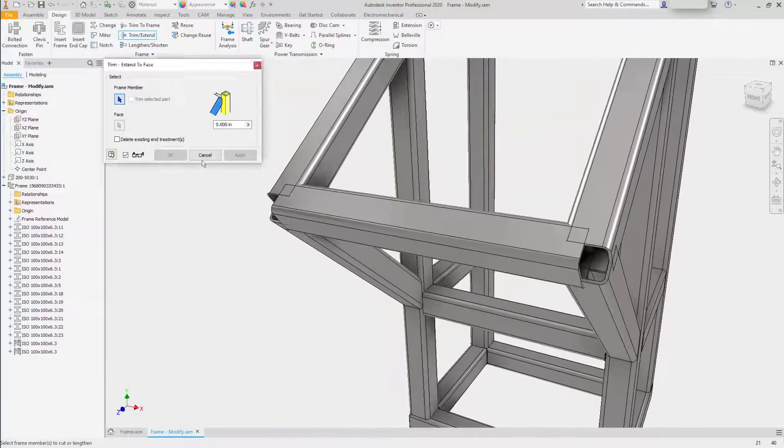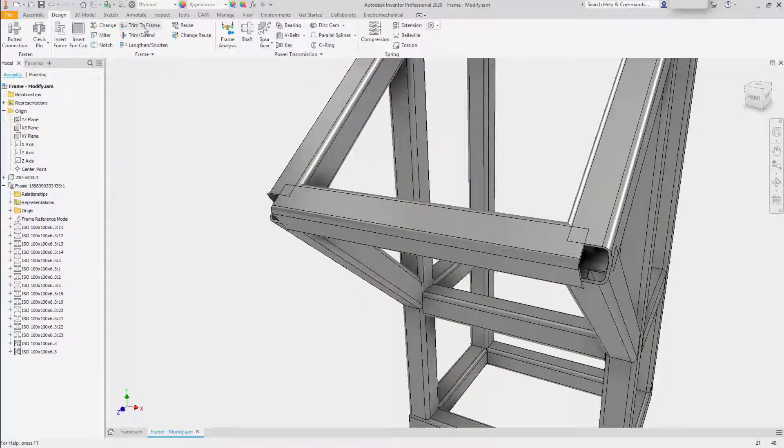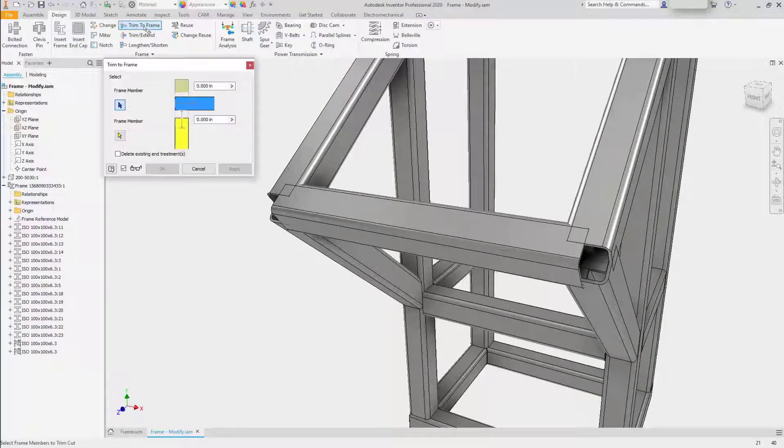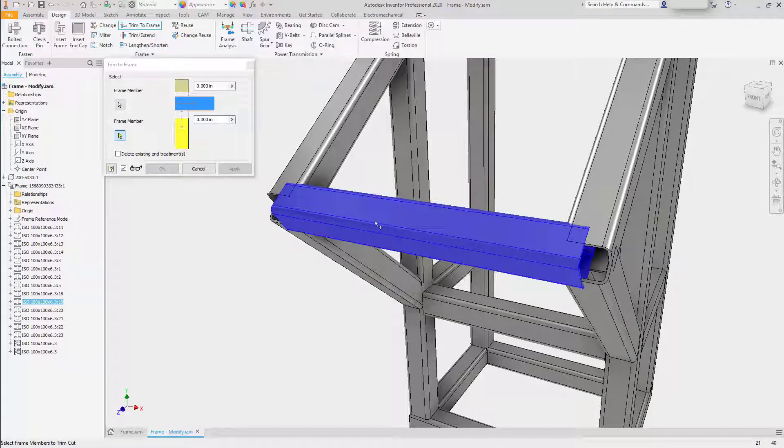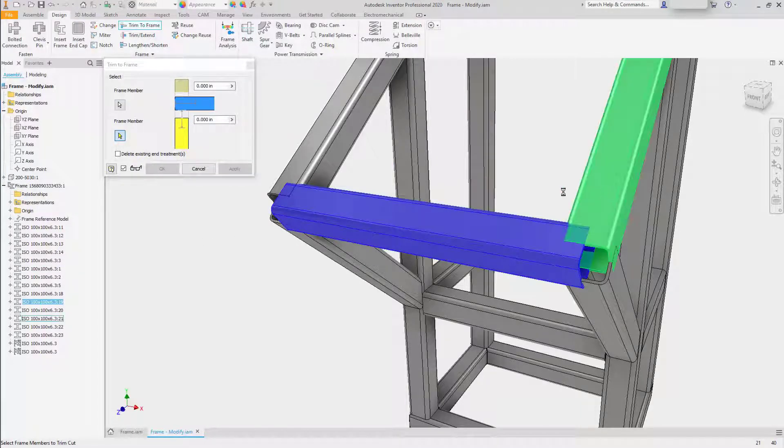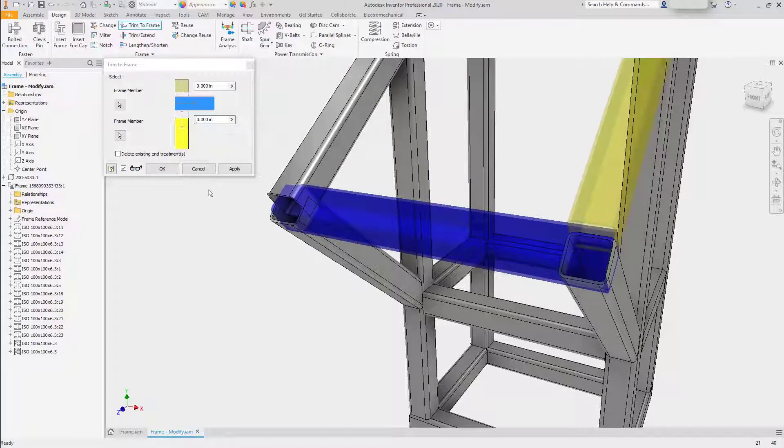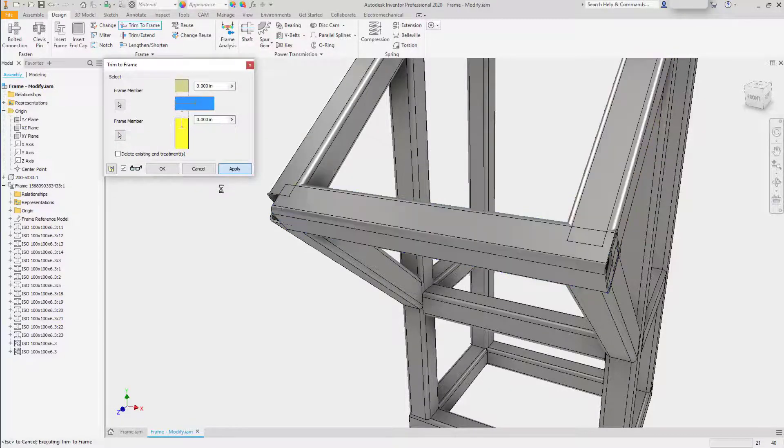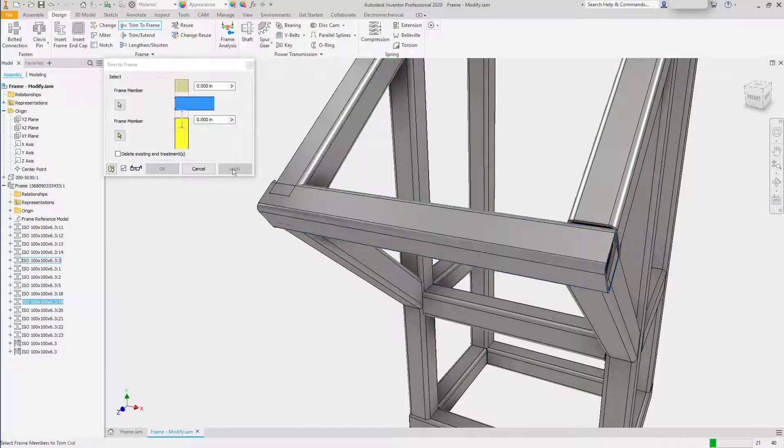Another modification tool is trim to frame, where we can select a frame member, then a second frame member, another tool where we can add vertical offset for trimming to include a weld gap.